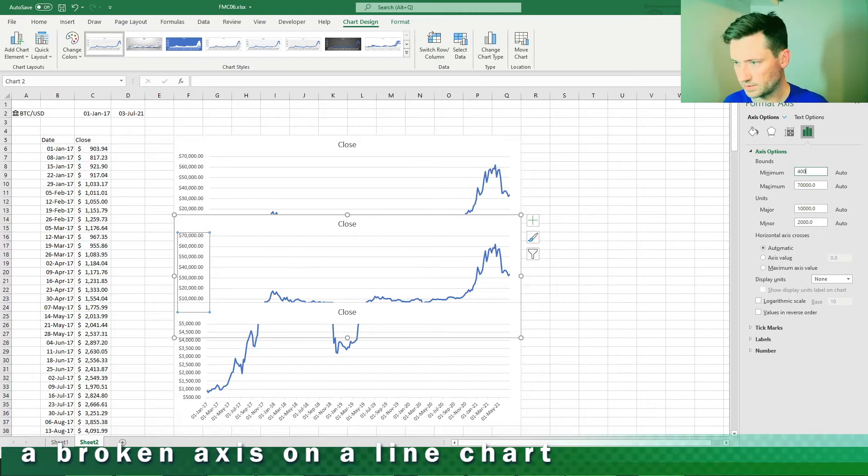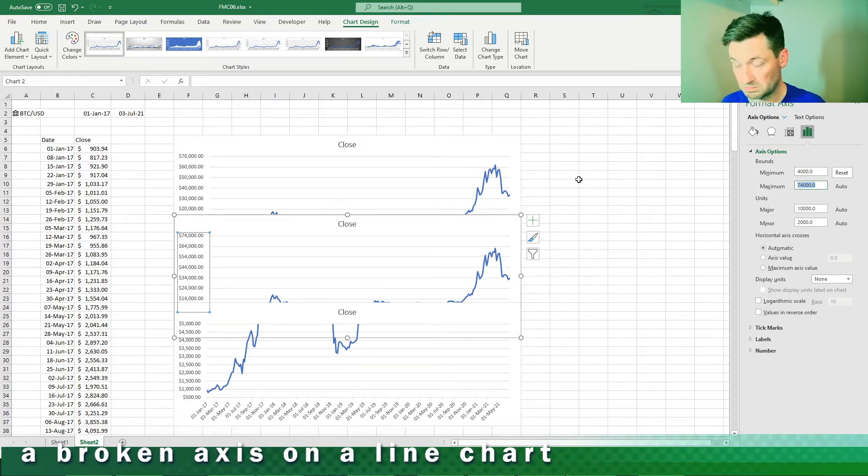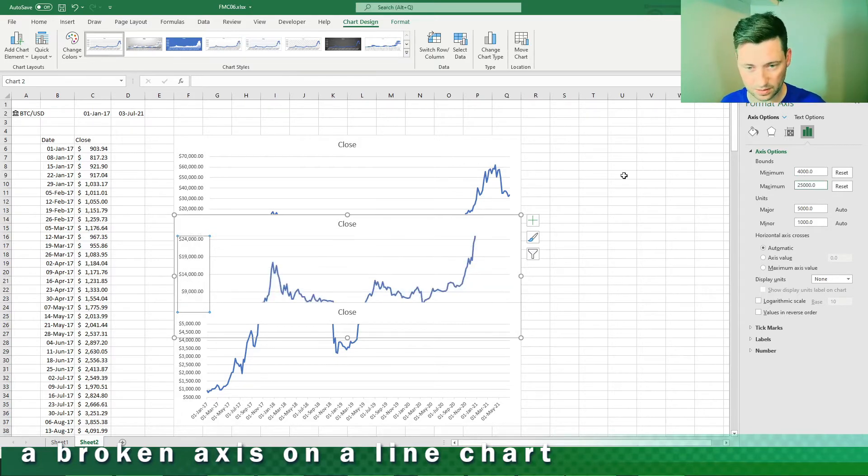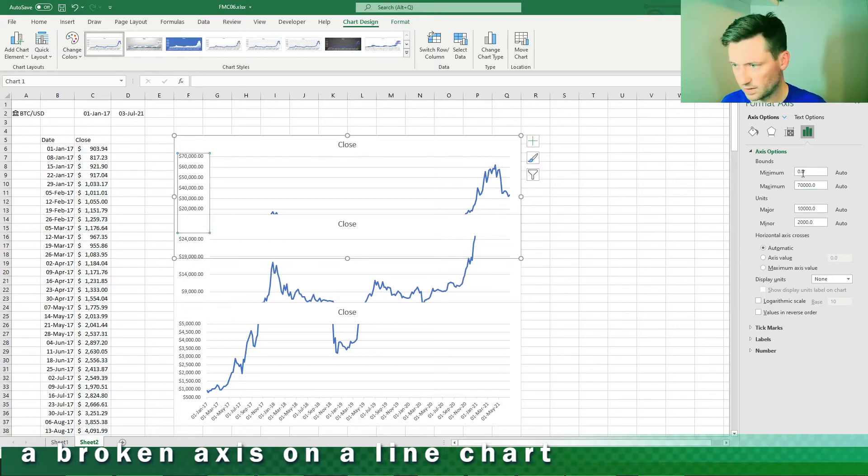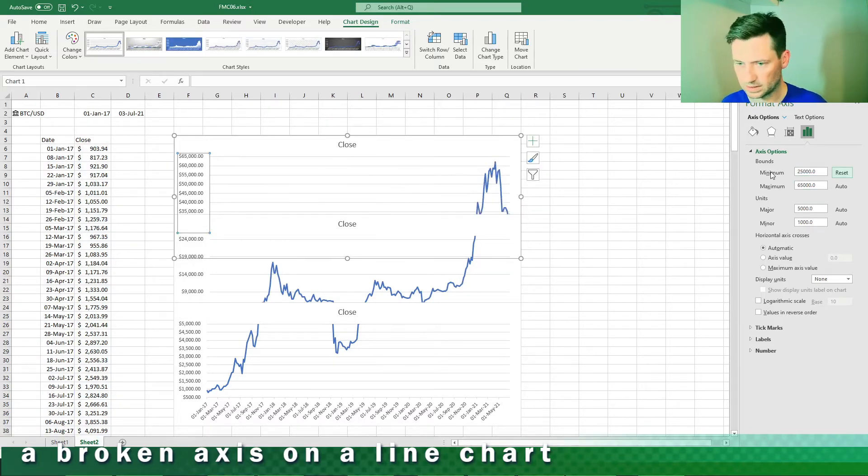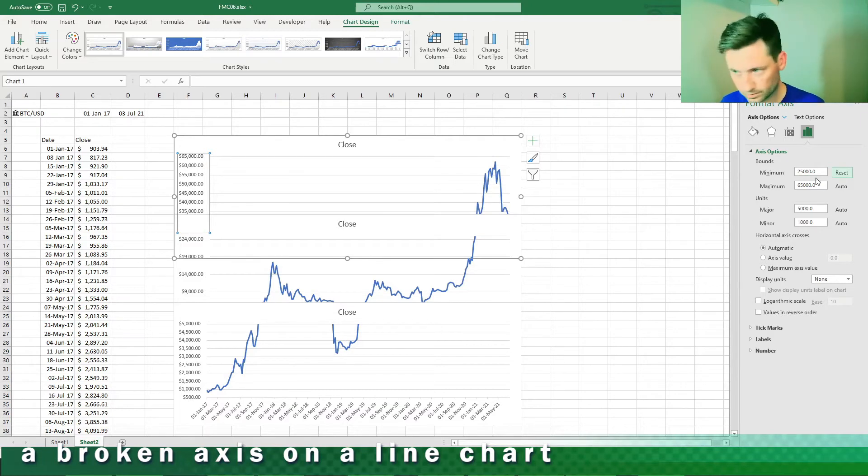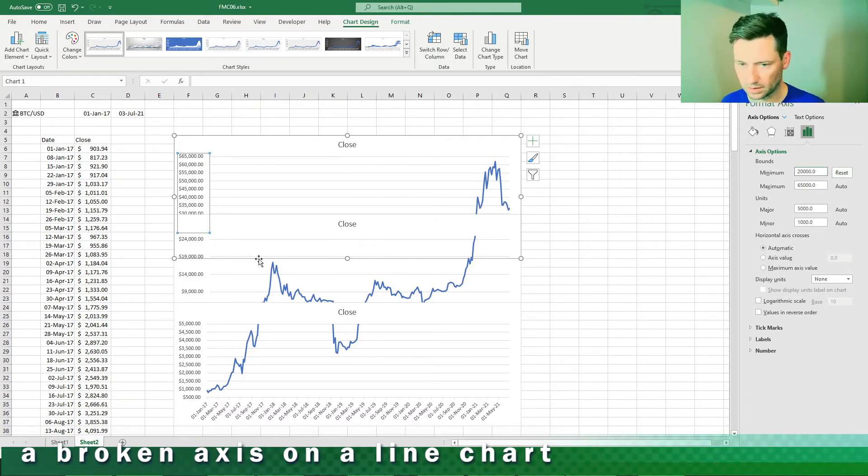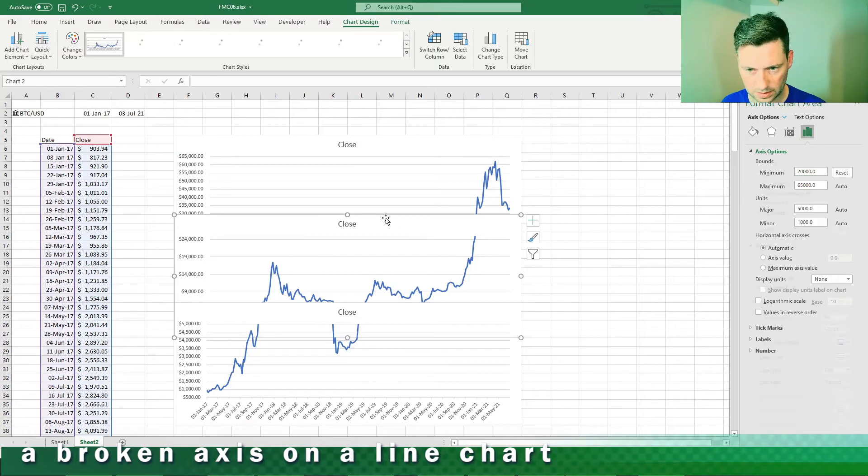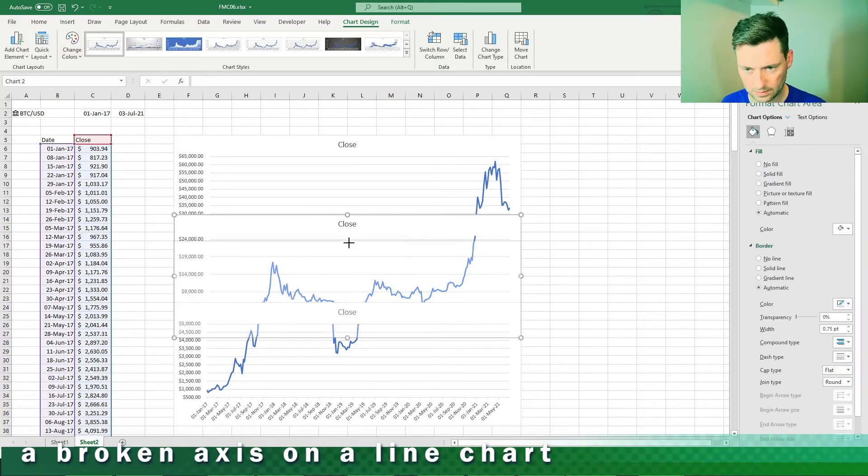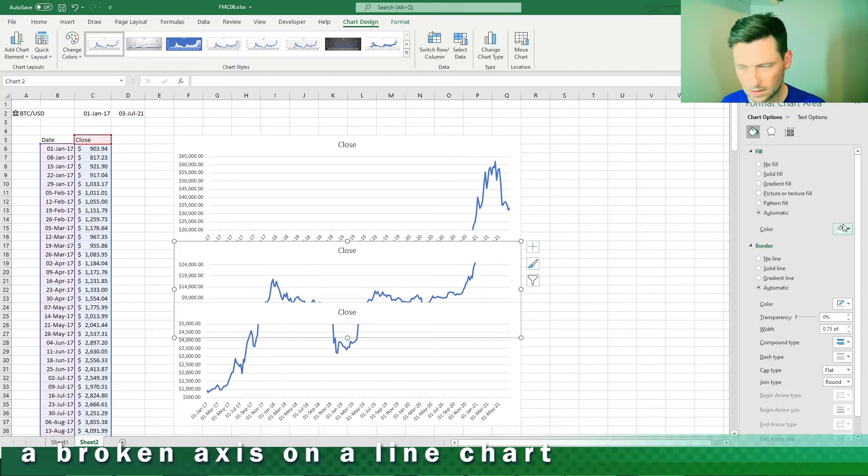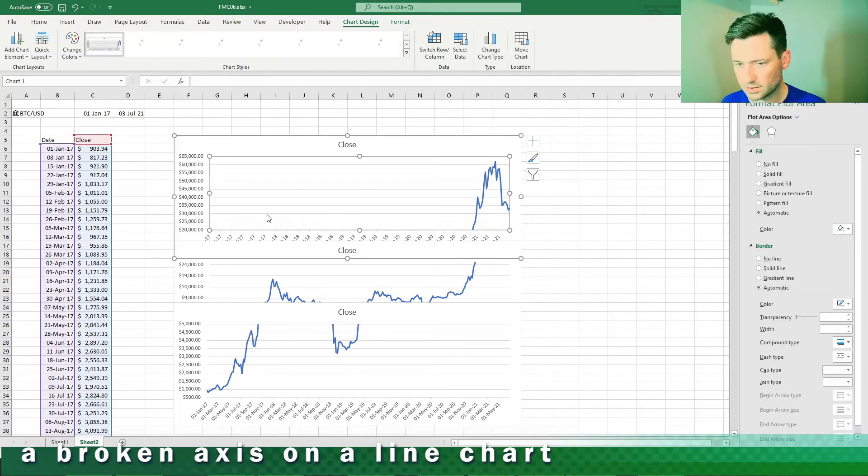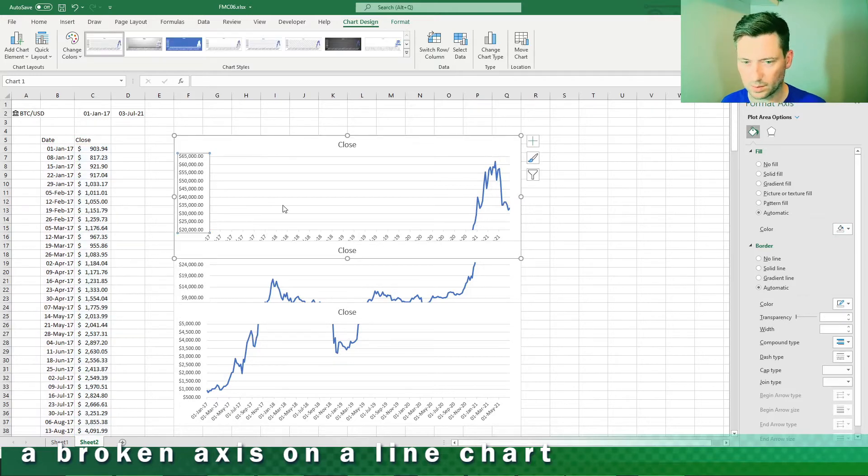That's fine. Then the next one I'm gonna say four thousand to twenty-five thousand like so. Then for the last one I'm gonna say twenty-five thousand to sixty-five thousand like so. Maybe twenty thousand, let's just adjust this a bit more.